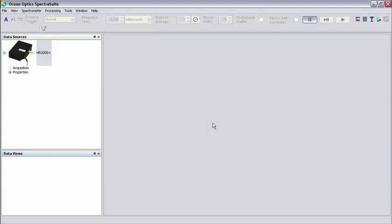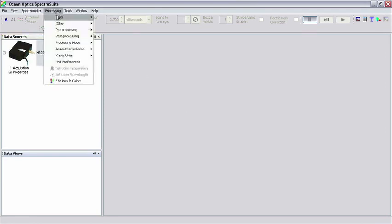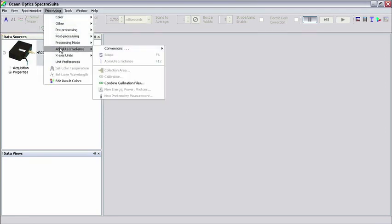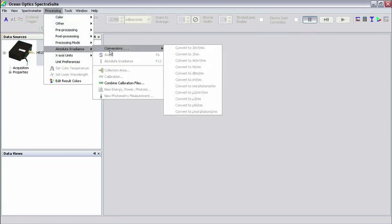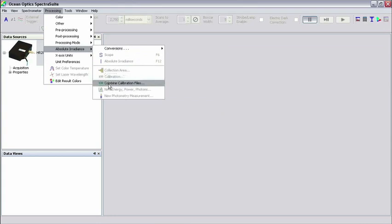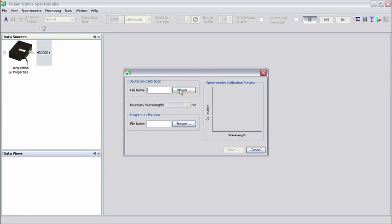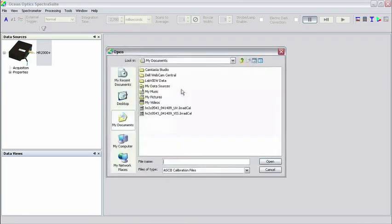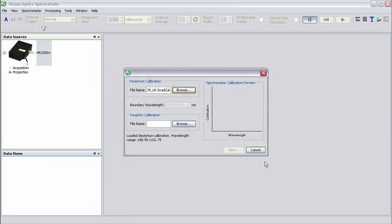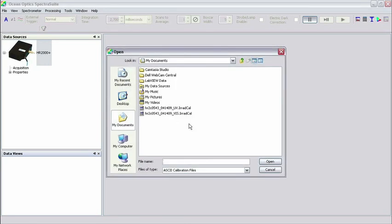Now we'll combine the UV and the VIS calibration files. To do this, click Processing, then Absolute Irradiance, then Combine Calibration Files in the menu. Under Deuterium Calibration in the next window, click the Browse button and browse to the location where your calibration files are stored. Select the UV calibration file and click Open. Under Tungsten Calibration, click the Browse button, select the VIS calibration file, and click Open.